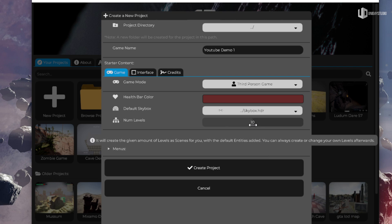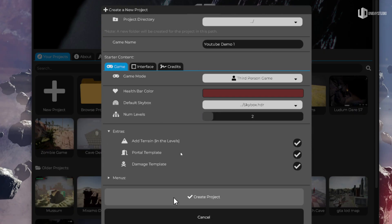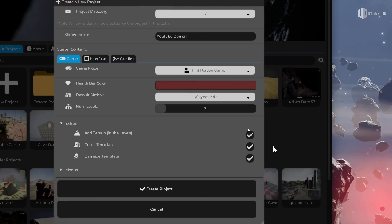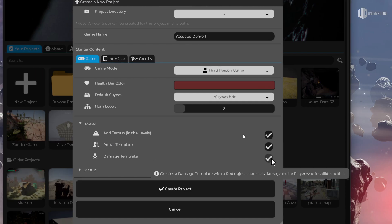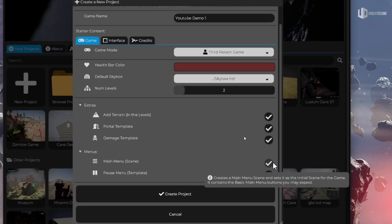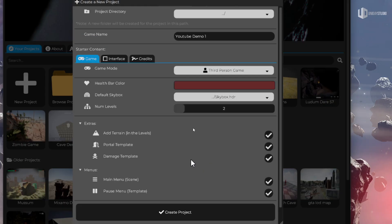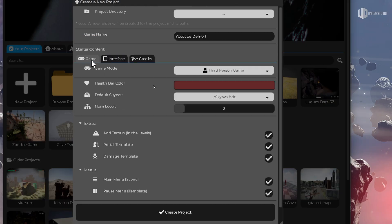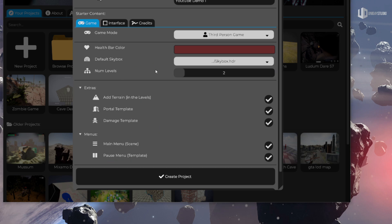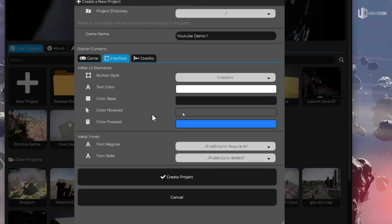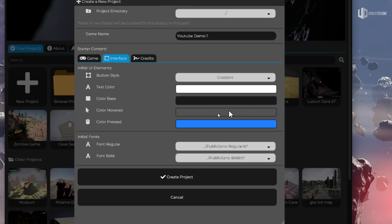You can specify how many levels you want — say 10 levels, or an open world with just one level. We have extra stuff: maybe you want a terrain in each level, a portal to go to the next level, a damage template like a spike that applies damage to the player, a main menu, a pause menu. And regarding the interface, Cave got much better here too — you can select the default UI style.